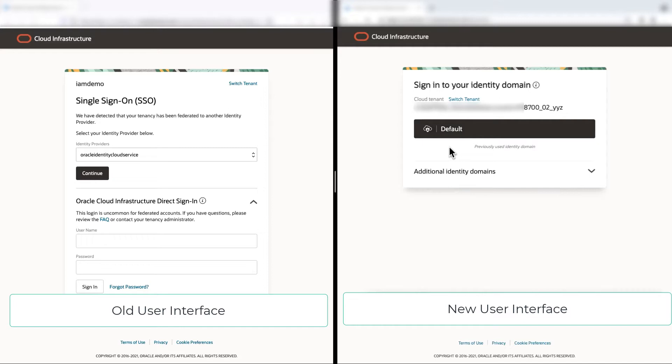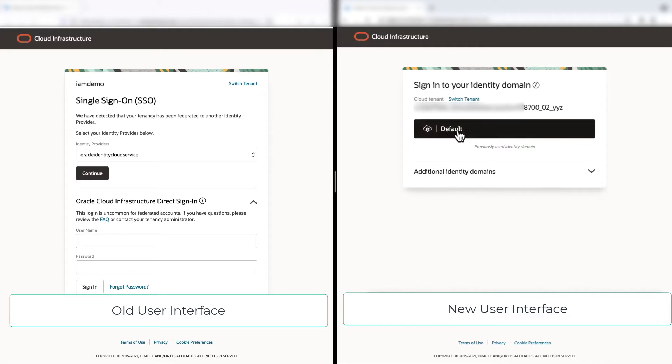To know more on domain, please watch the introduction to domain video, which link is in description of this video. Each OCI tenancy comes with a default domain. So let's log into the default domain.